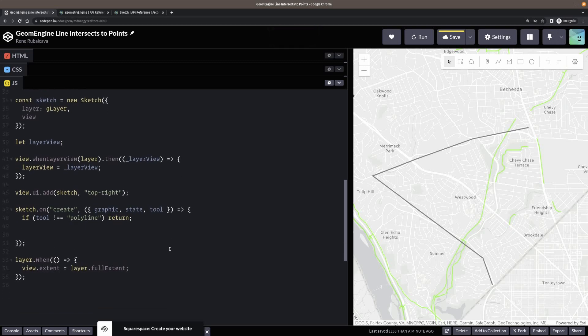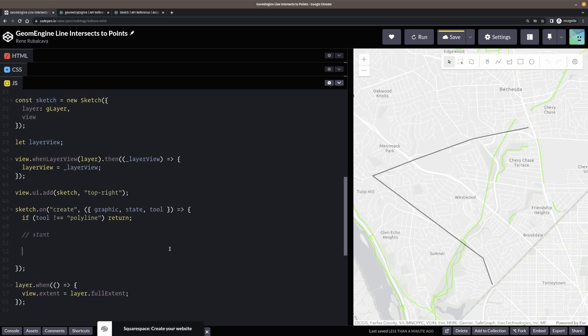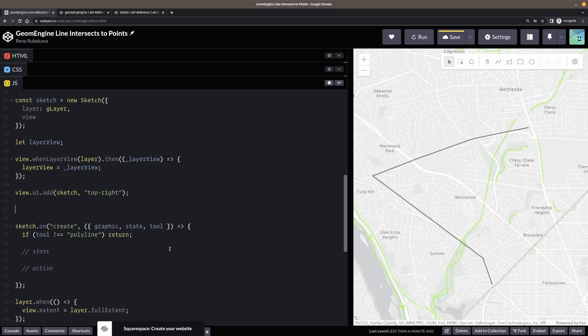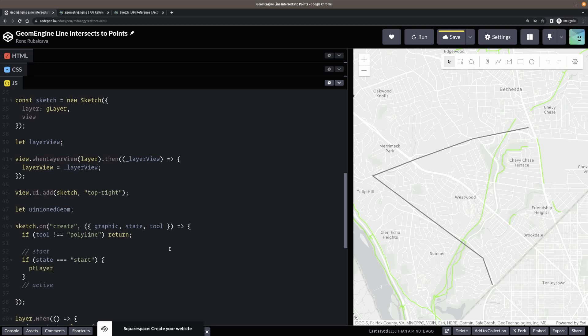So then what I want to do is I need to have two things I'm going to do. So I need the start and the active. So two different things are happening here. So I need to create a variable to hold my unioned geometry. All right. Then I will be finding that inside the start here. So if state is equal to start, then what I want to do is I want to remove everything off the point layer. All right. So remove all there. And we're going to clear the graphics layer for what I'm drawing on as well. So get rid of everything there. All right. So, okay. That's clear it up.